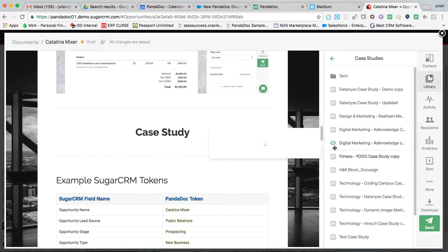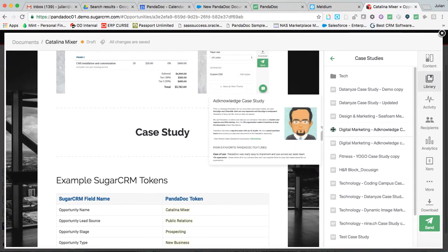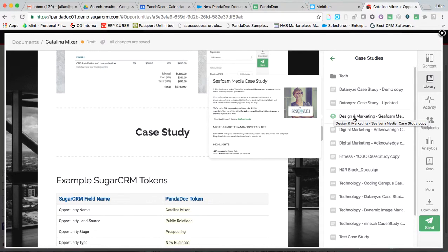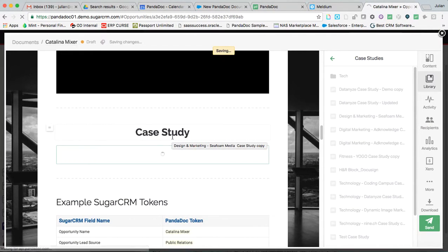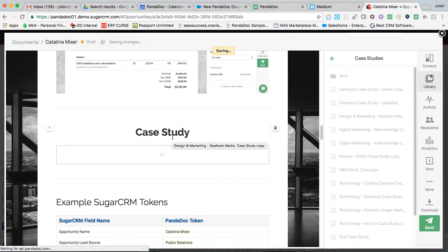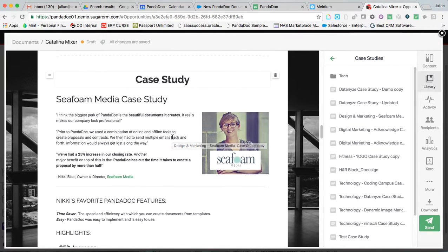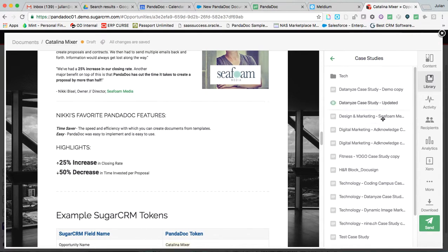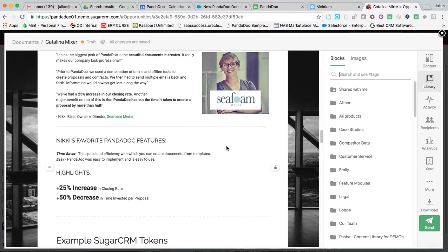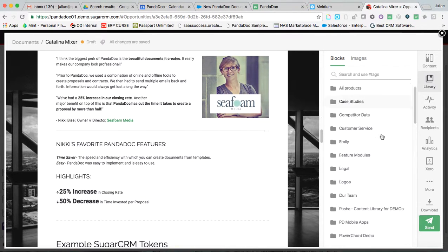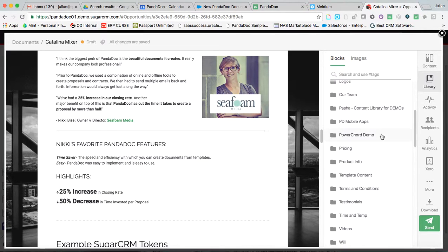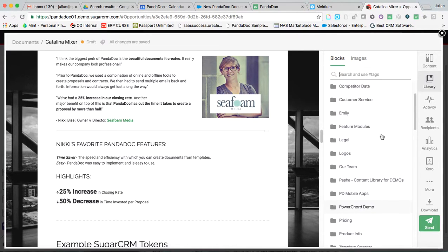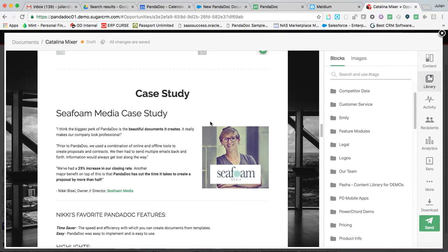So if I come in here and I grab a relevant case study and I simply pull it in, it is that simple. Now pre-saved content can take any number of forms, legal material, meet the team,